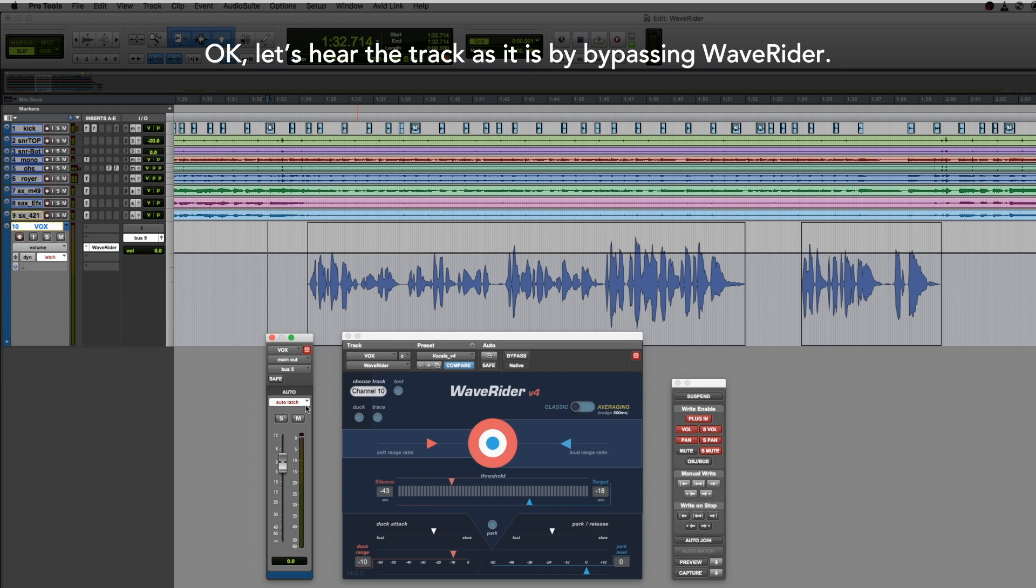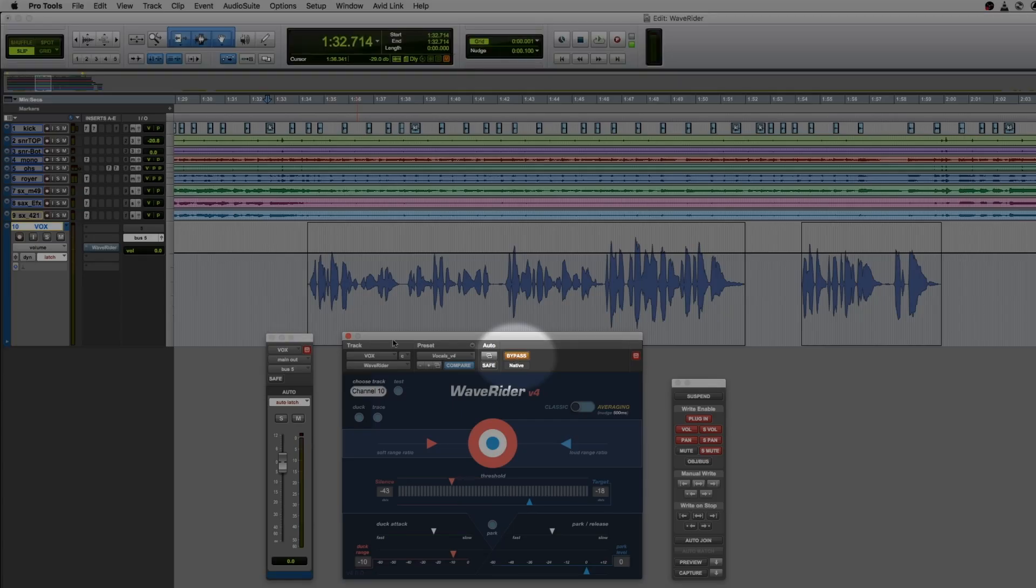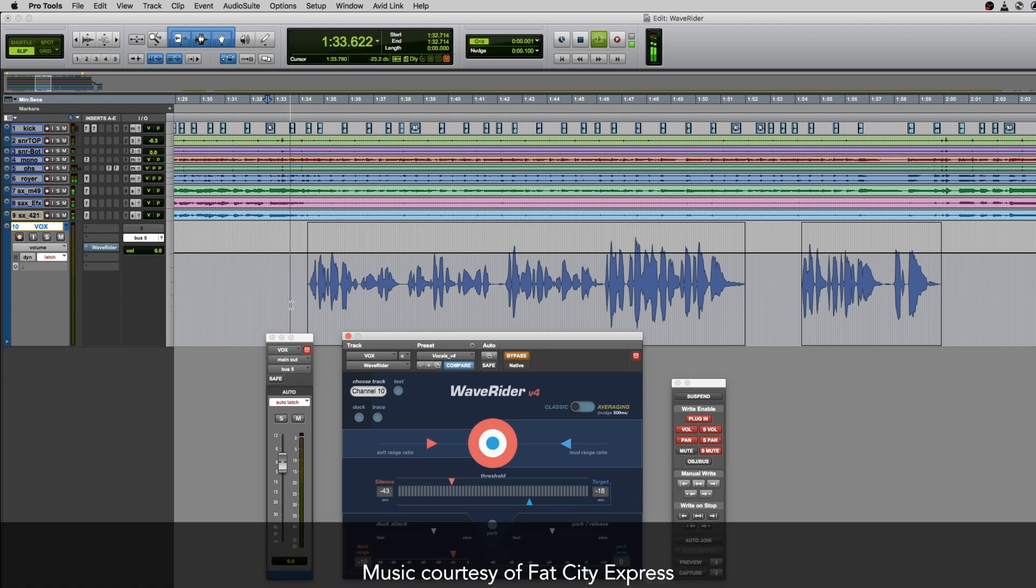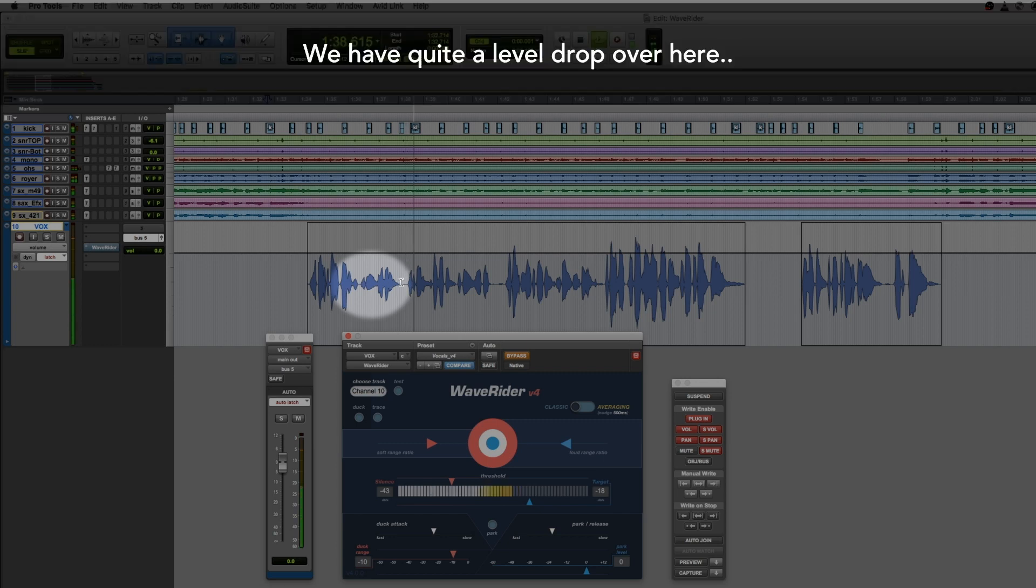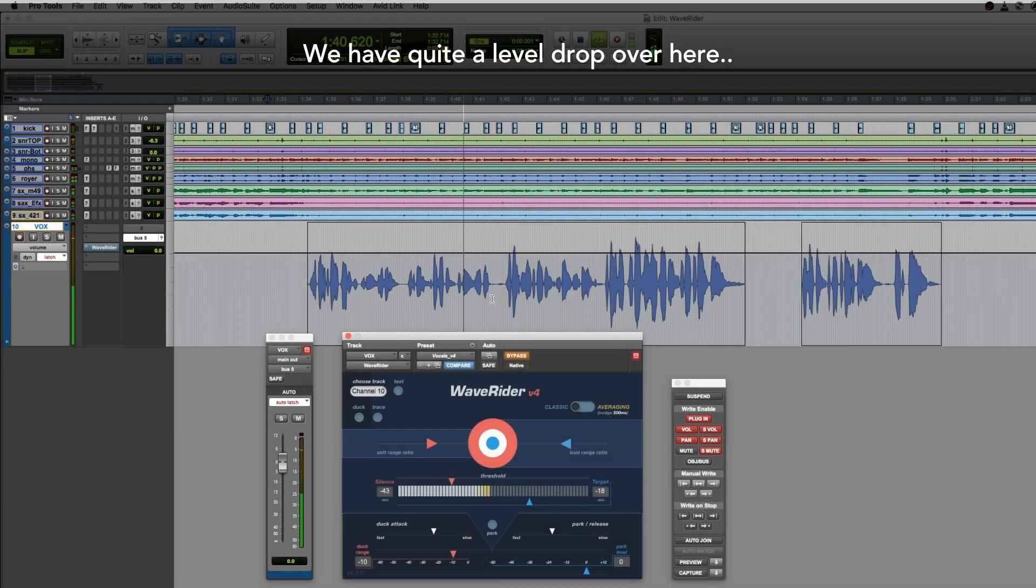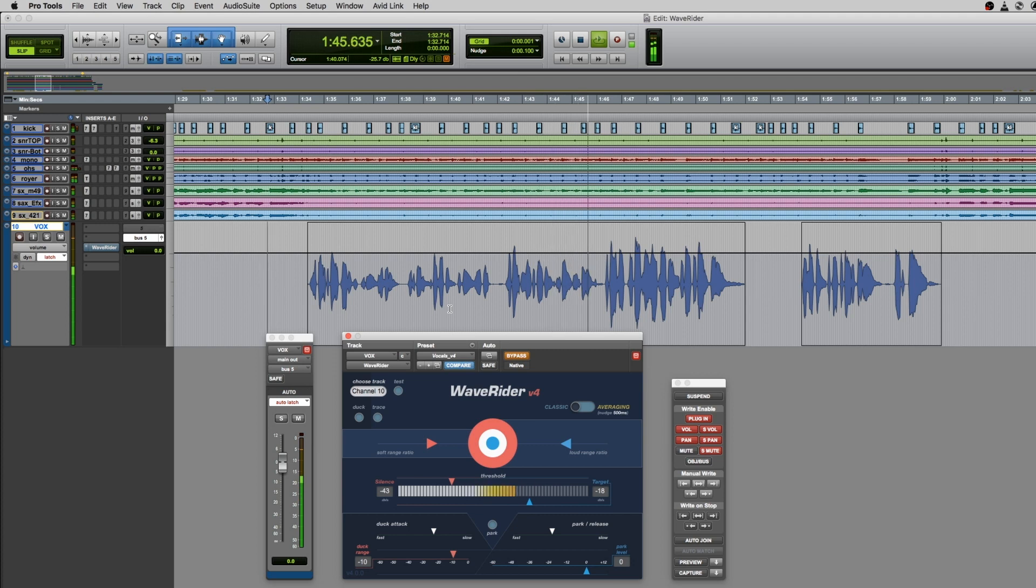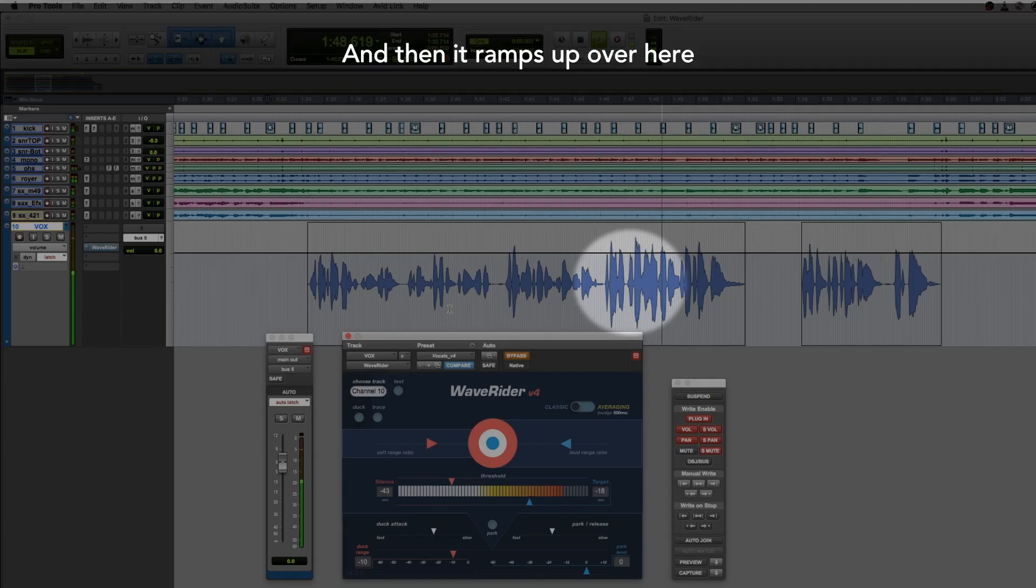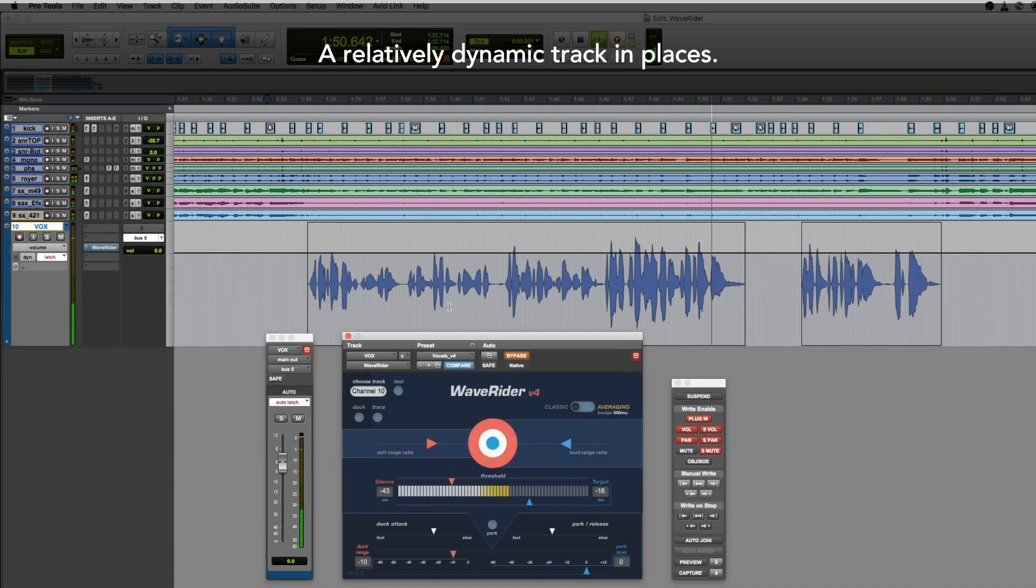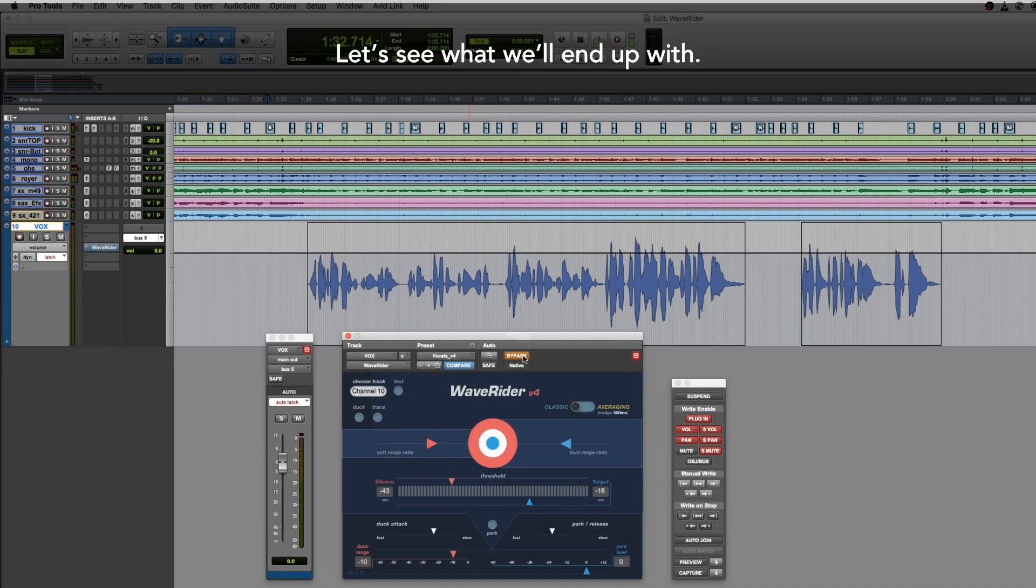Okay, let's hear the track as it is by bypassing WaveRider. We have quite a level drop over here. And then it ramps up over here. A relatively dynamic track in places. Well, let's see what we'll end up with.